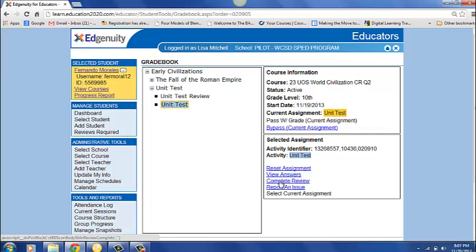Now let's say our student took it again and he only got a 25% on the test, on the review. Okay, then we have to think, hmm, what's going on here with content?